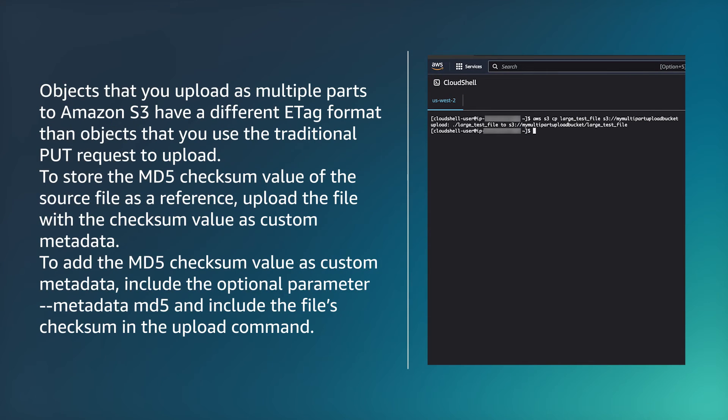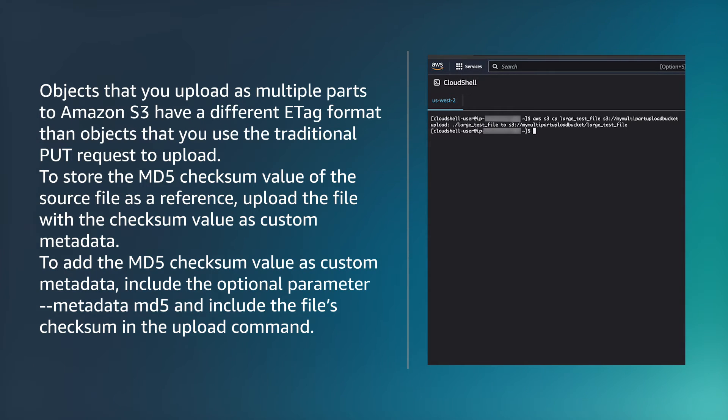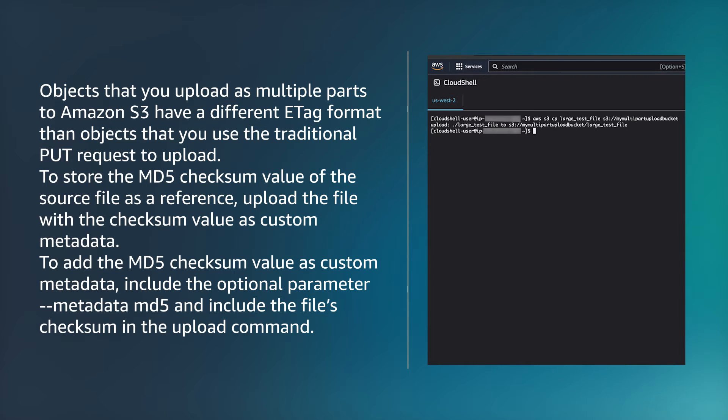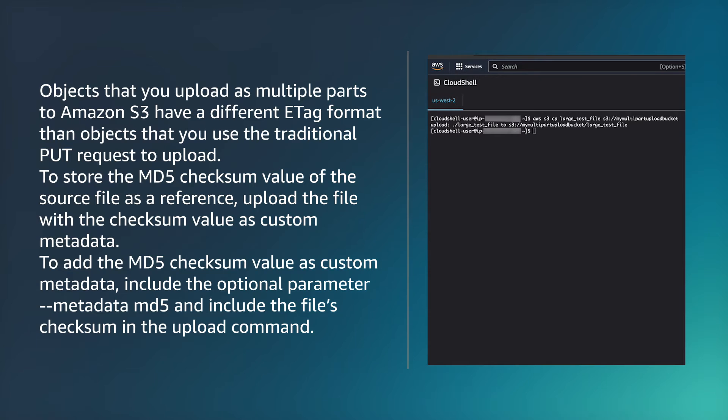Objects that you upload as multiple parts to Amazon S3 have a different e-tag format than objects that you use the traditional put request to upload. To store the MD5 checksum value of the source file as a reference, upload the file with the checksum value as custom metadata. To add the MD5 checksum value as custom metadata, include the optional parameter metadata MD5 and include the file's checksum in the upload command.